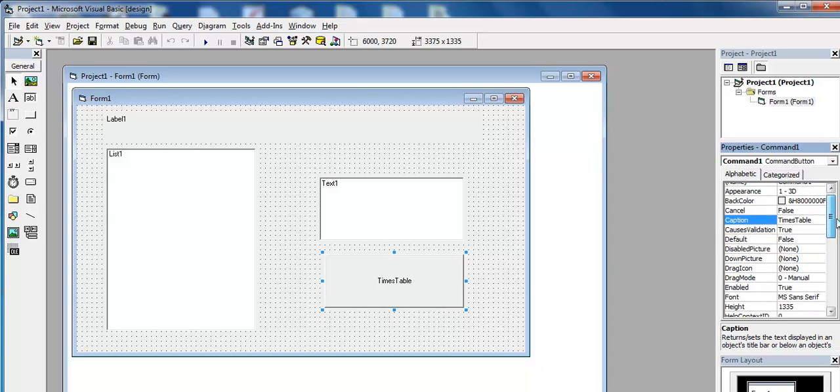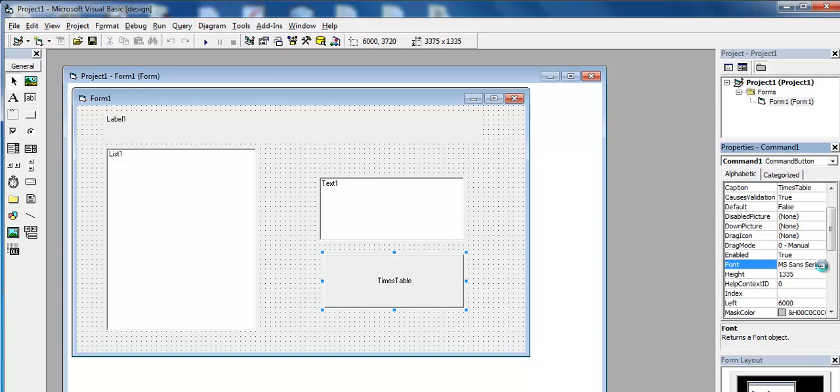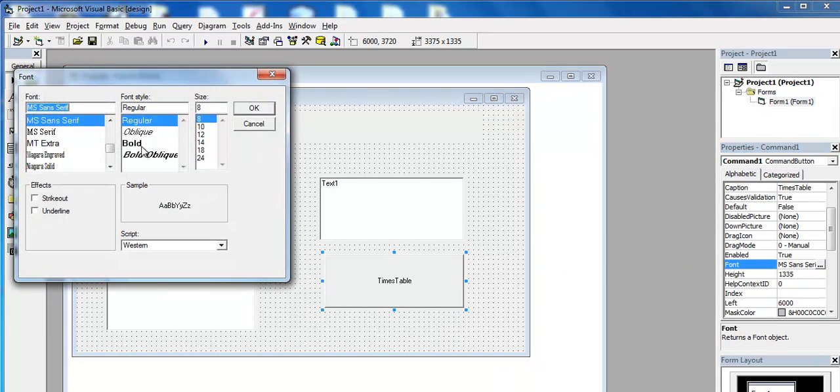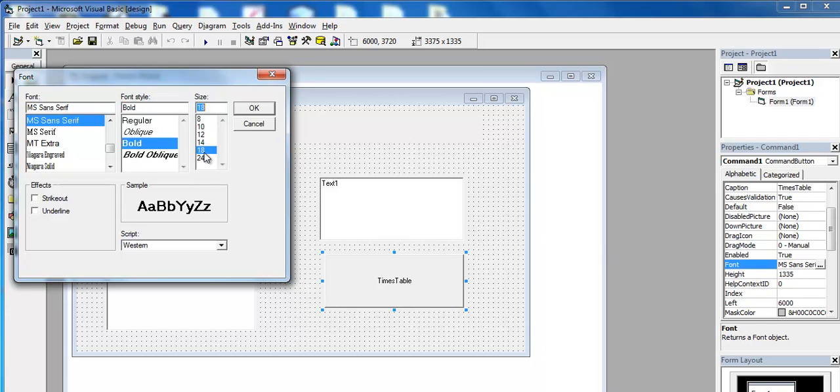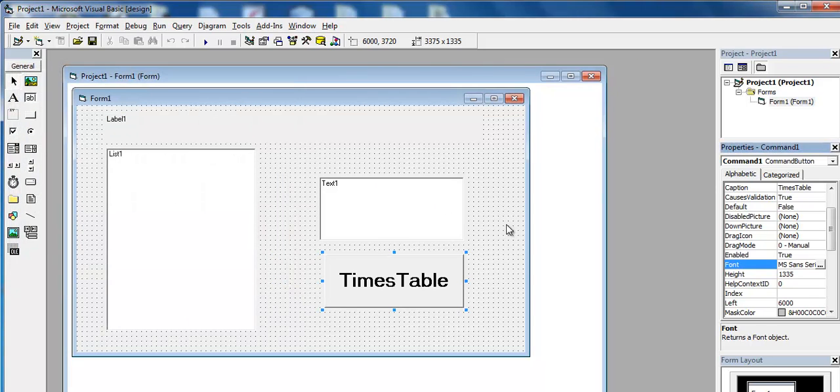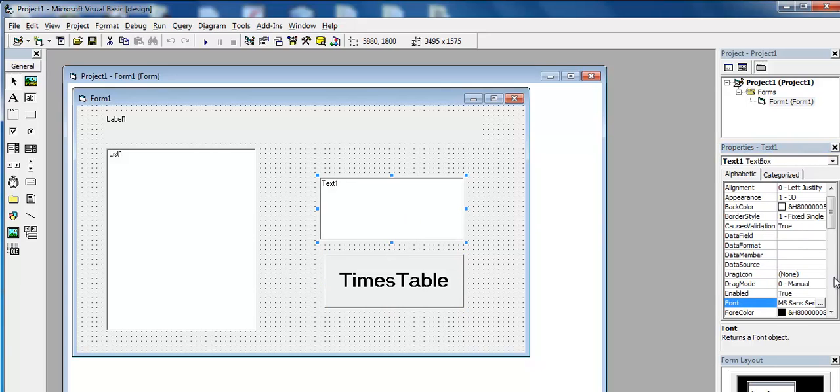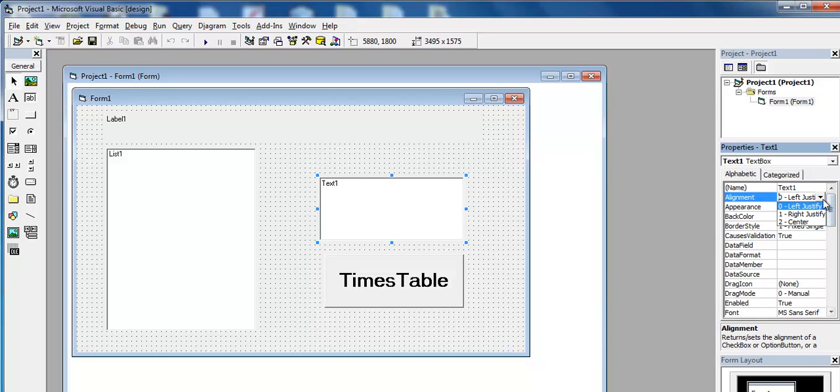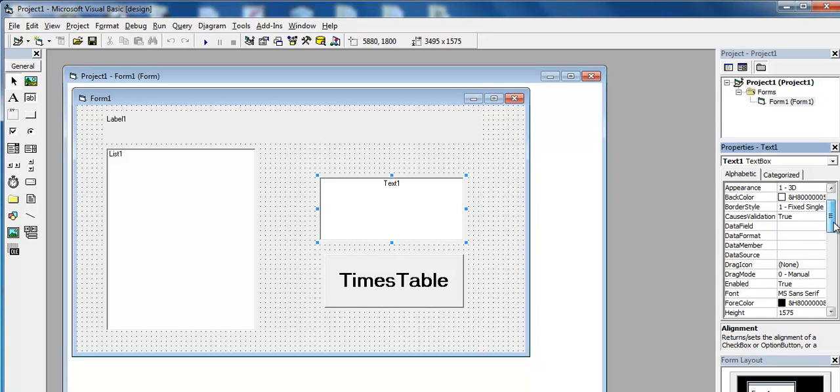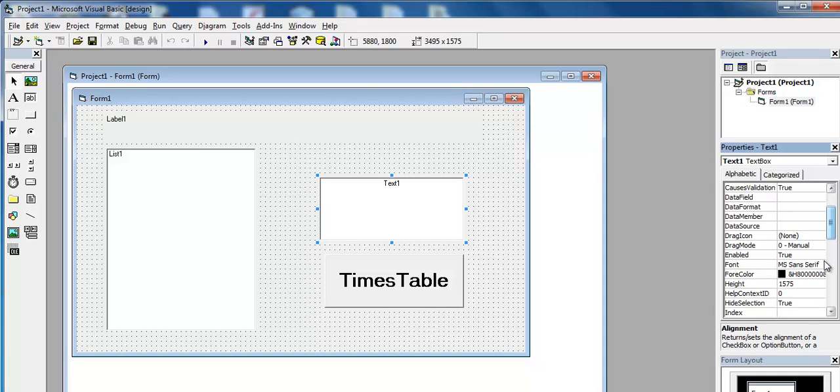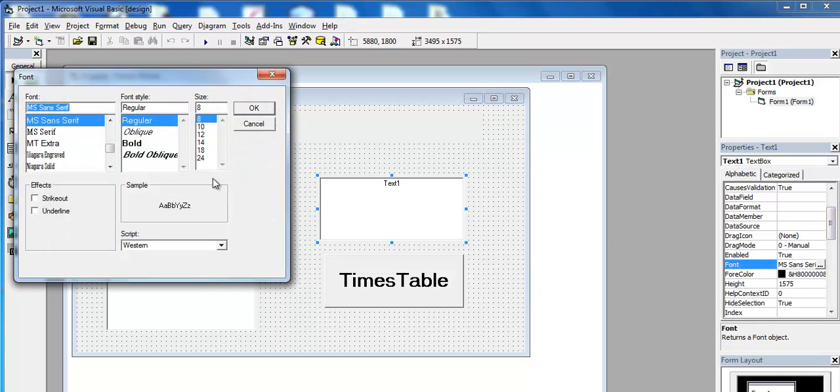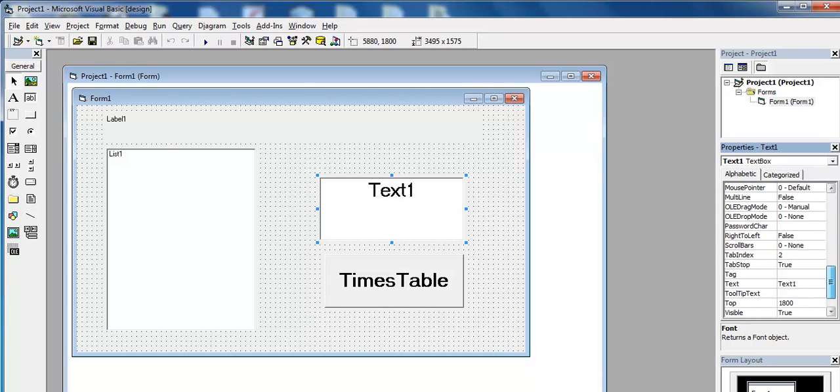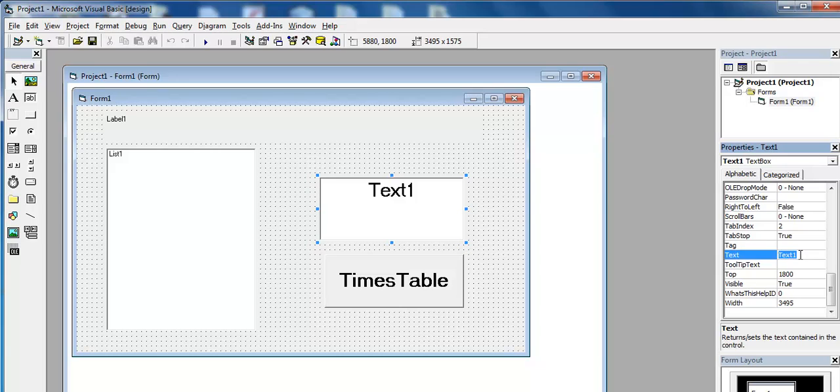Let's scroll down and increase the font size. Let's increase that to about maybe 24. And the text value there, let's change the alignment to center. And scroll right down, change the font as well to maybe 24. And right there, go to where you have text and delete the text content in there.